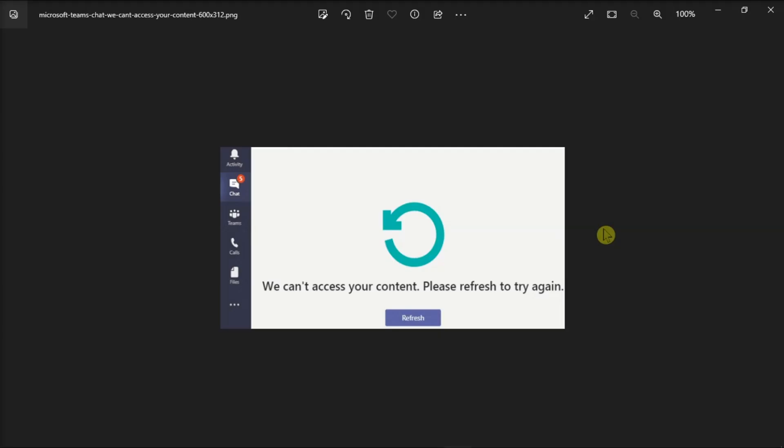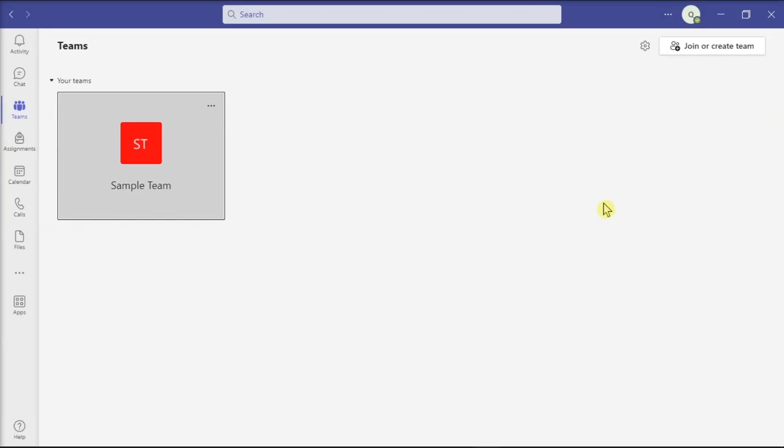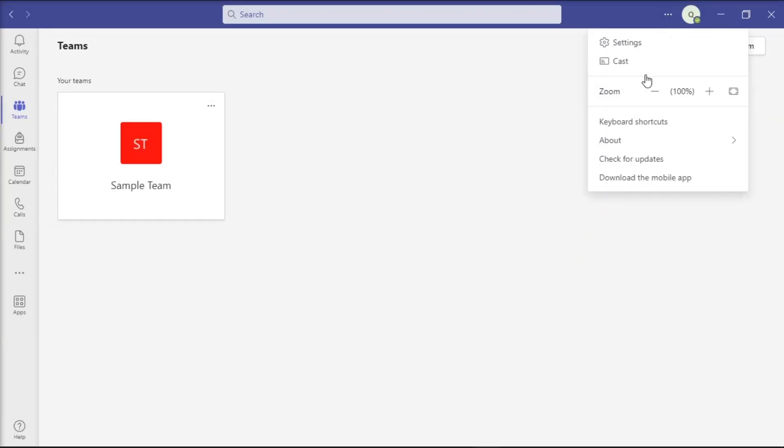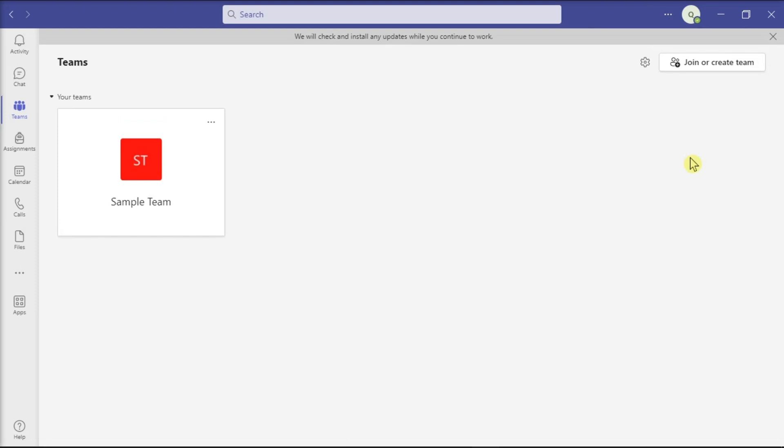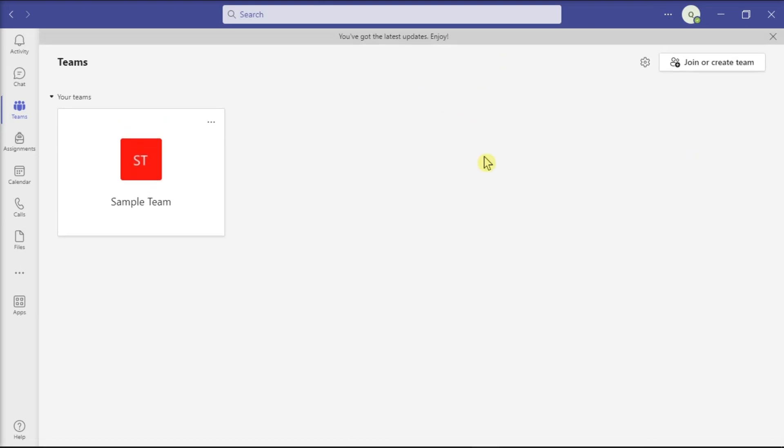Next, what you can do is update your Teams application by clicking More Options, choose Check for Updates, and then wait for it until the latest version has been downloaded.